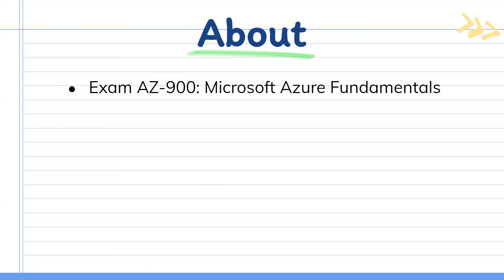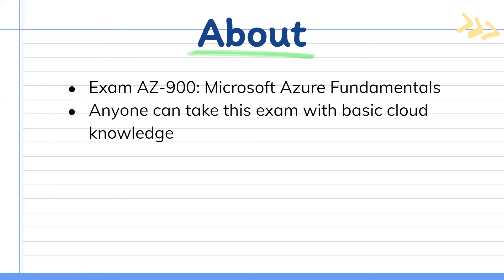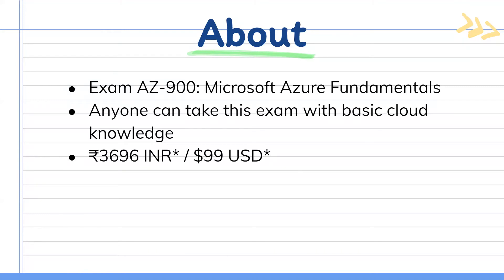So the name of the exam is exam AZ-900 Microsoft Azure fundamentals. Anyone can take this exam with basic cloud knowledge and the price of the exam is approximately about 99 USD dollars.